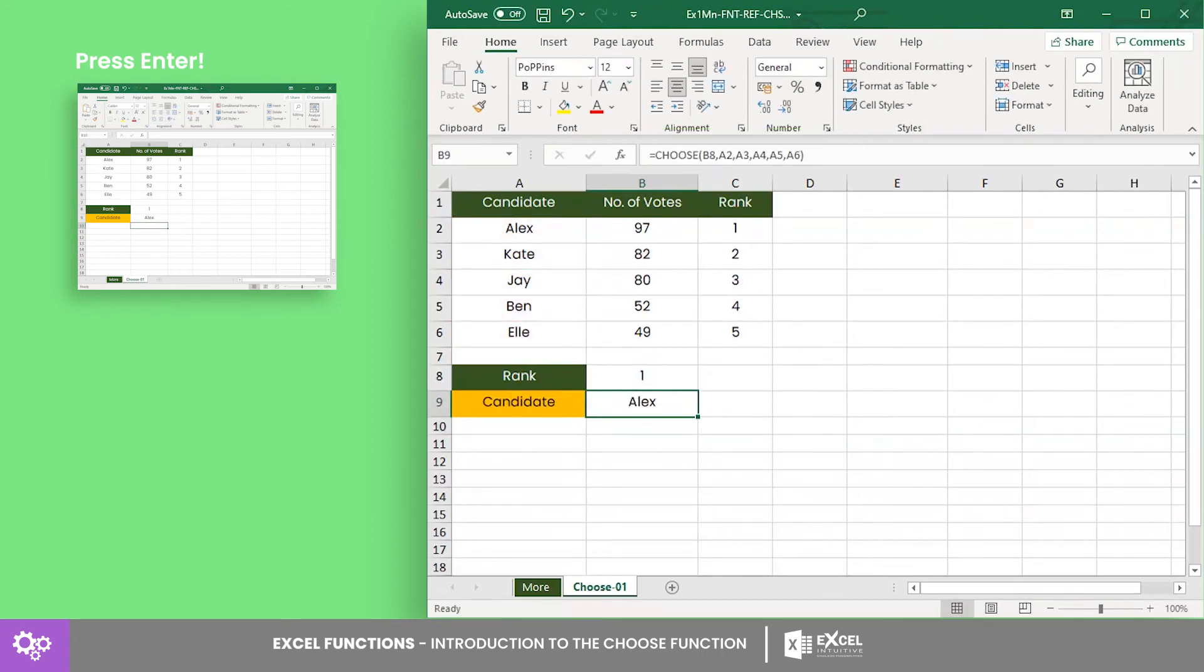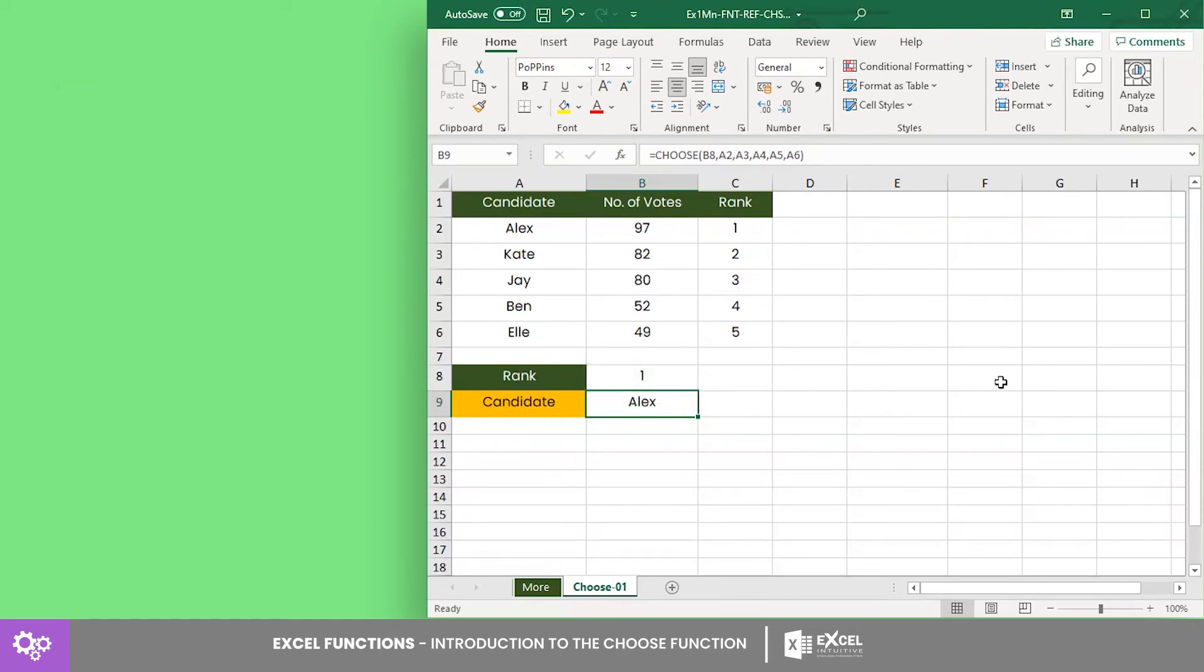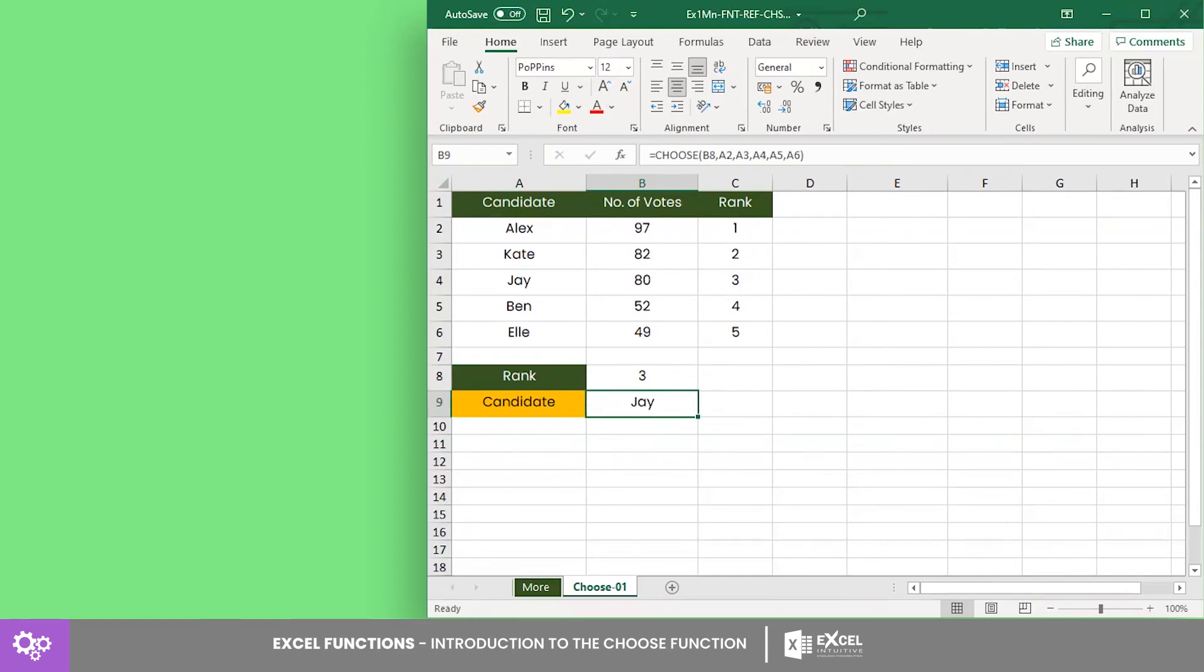As you can see, the formula returned Alex since we selected 1 from the drop-down list. But what if we select 3? If we do that, we now get candidate Jay.